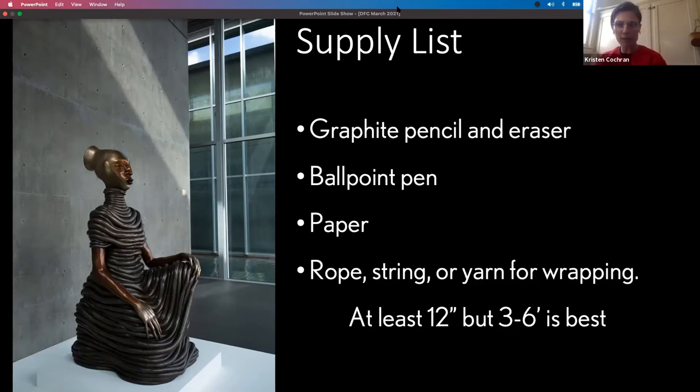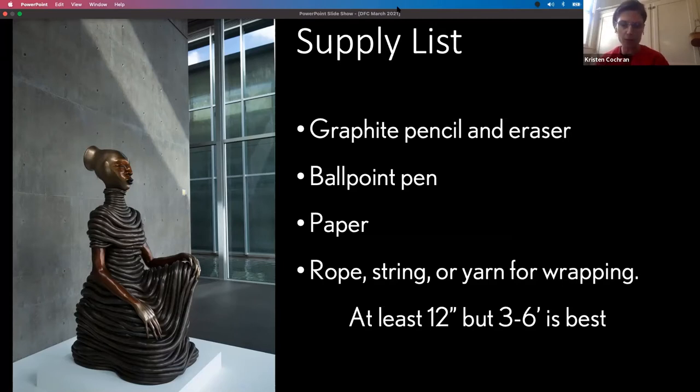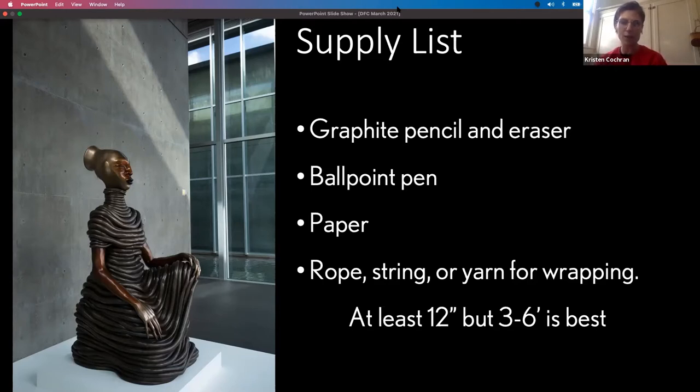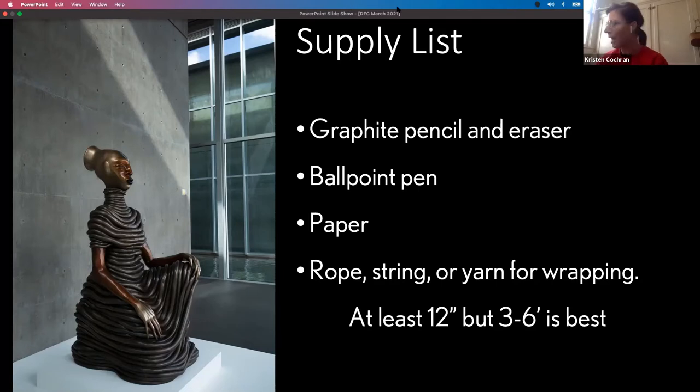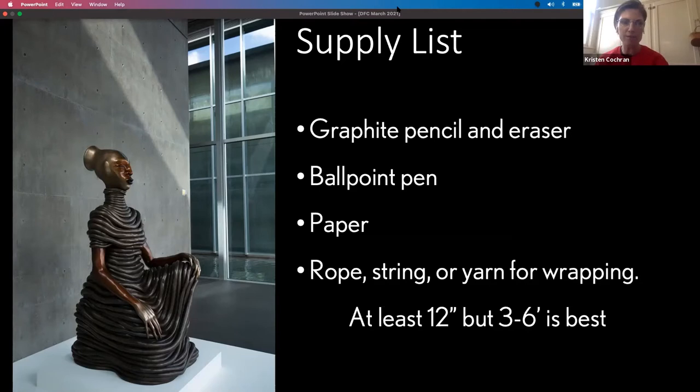Paper doesn't have to be fancy. So you can use a notebook, you can use copy paper, which is what I'm using today. And then you need some sort of linear wrapping device. So that could be rope, it could be string, yarn. I happen to grab some leather lacing. As much as you have, the more the better. So that's what you need for this project today.